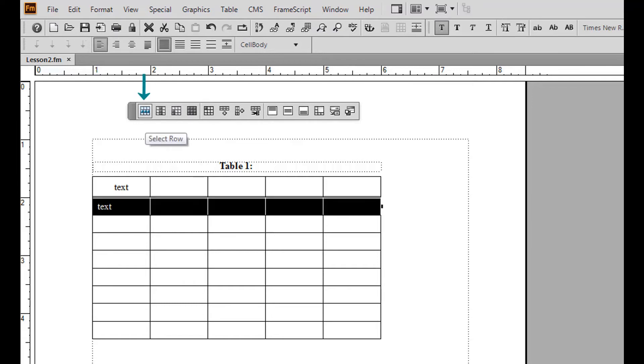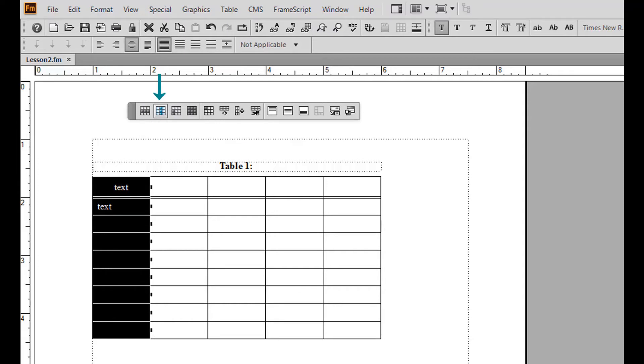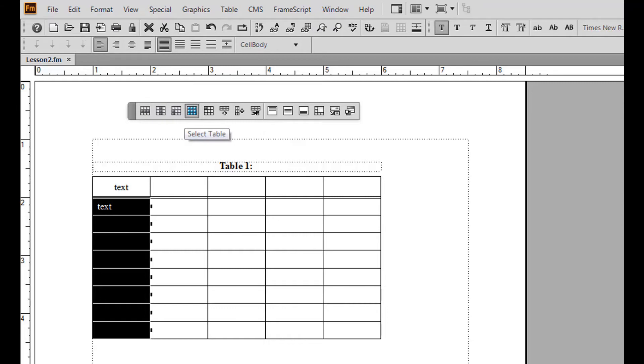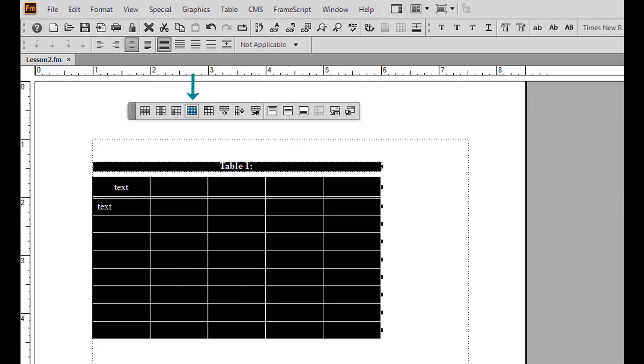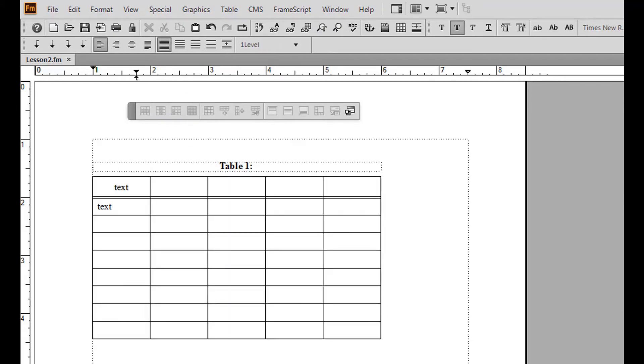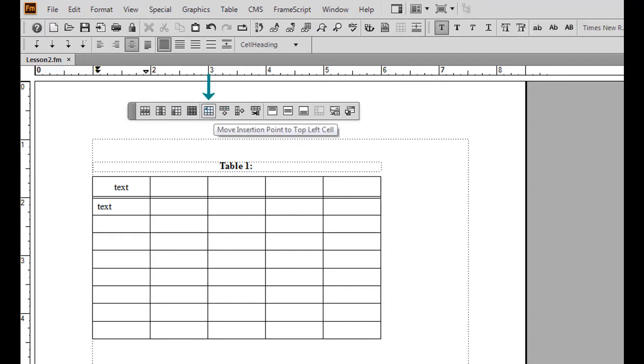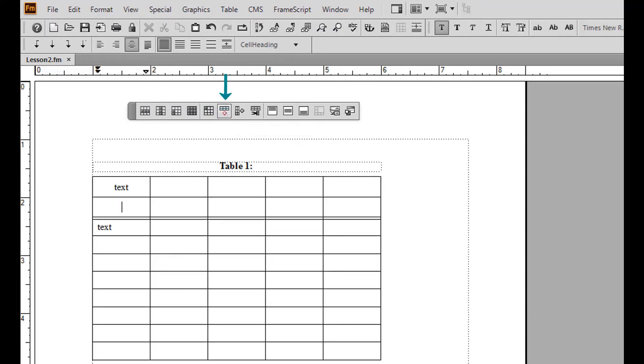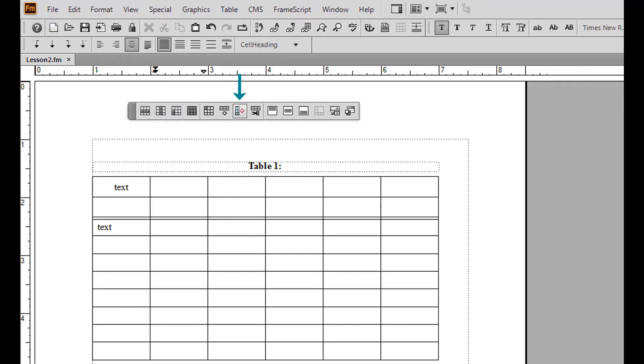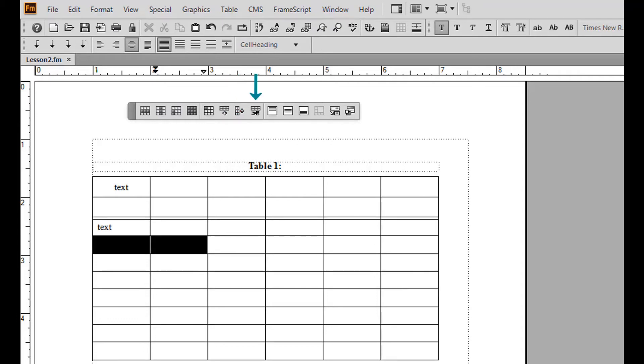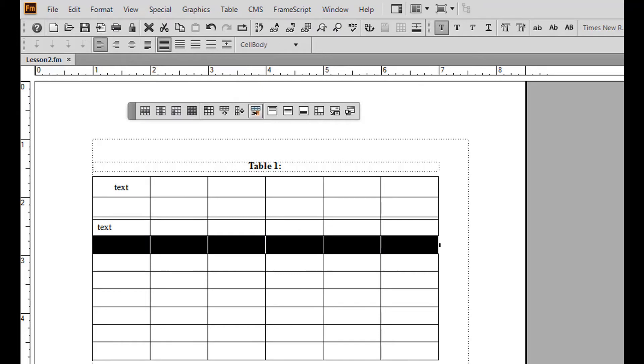Select row, select column, select column body cells, and select table. You have the additional options to move the insertion point to the top left cell, add a row below, and add a column to the right. Notice that to remove a row or column, you must first highlight the entire row or column.